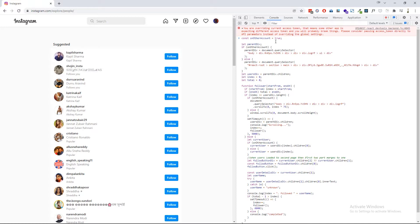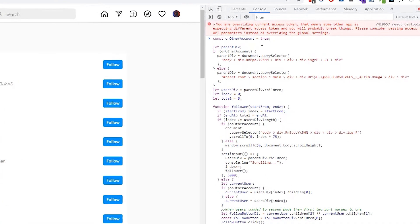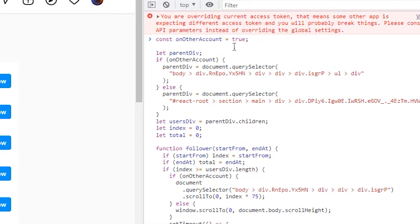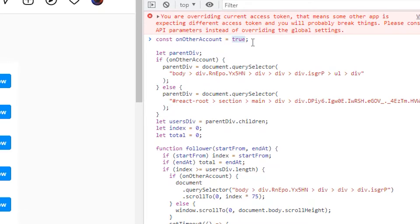We can also follow the followers of some other person with this script. To control this dual working mode, there is a variable at the top of the script called `on_other_account`. This is a boolean variable, meaning it can only be true or false. If you are running the script on the suggested people page, make sure it's set to false, otherwise it will give you an error.